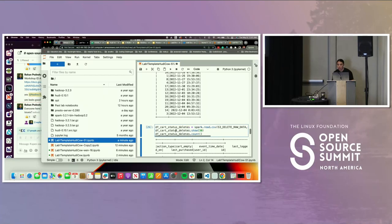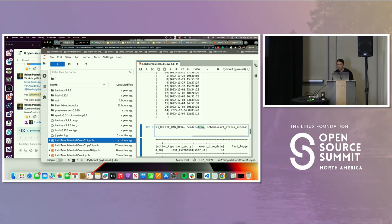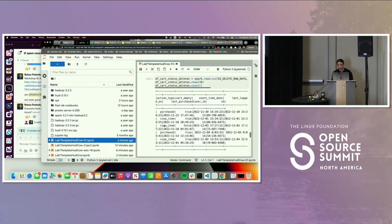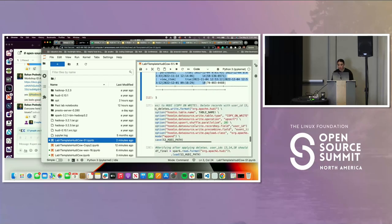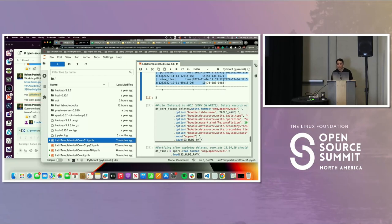Now we're going to perform a delete operation. If you want to run a delete to comply with privacy laws like GDPR, you can do that. We have the data set for the raw data to delete. We provide the header and schema, show what the records look like, and count them — this is just querying the CSV file. The deletes happening are for user IDs 13, 14, and 10. Now we'll write to the same Hoodie table and delete those files.